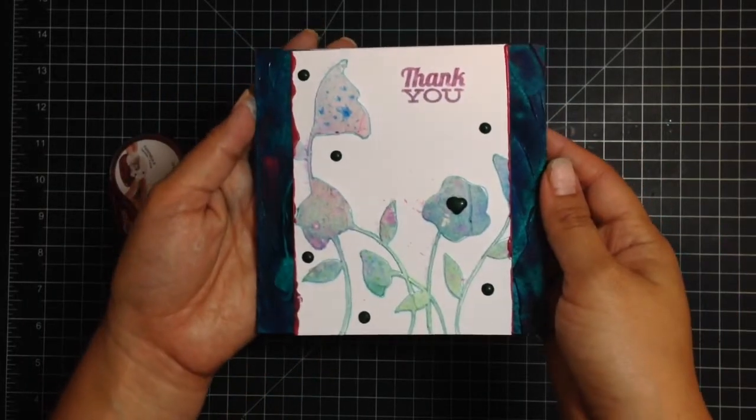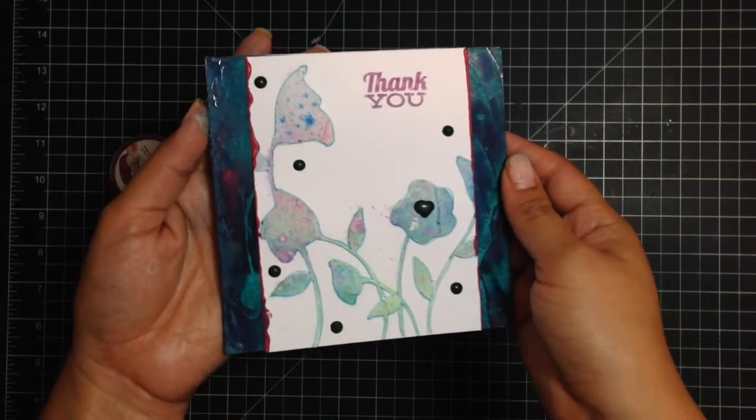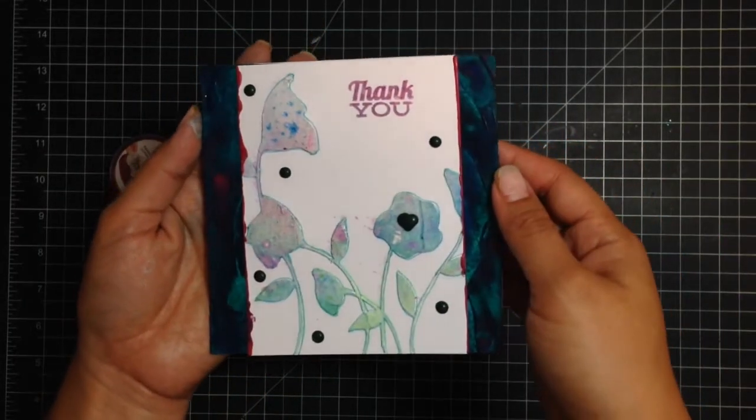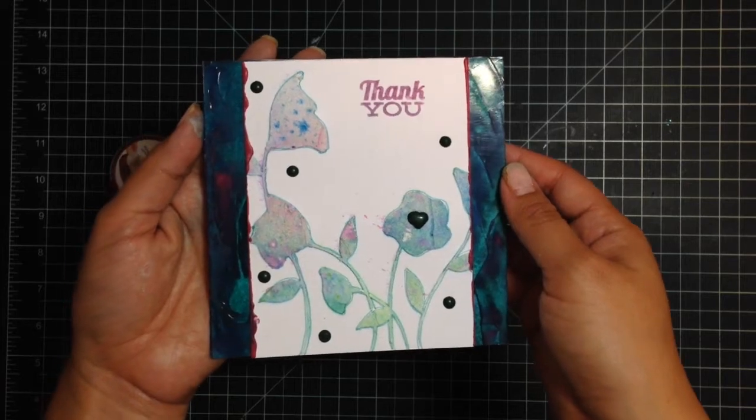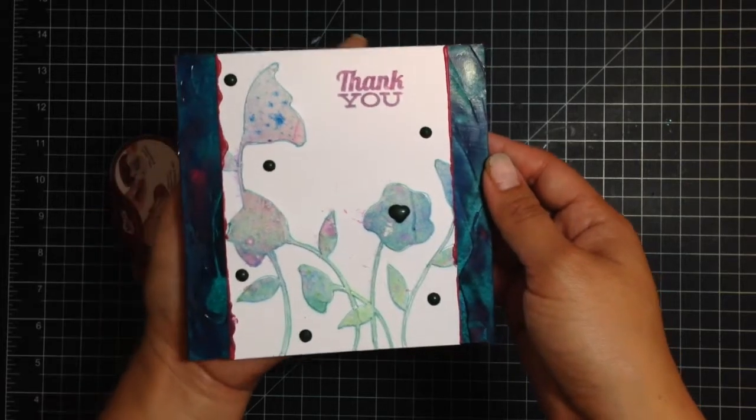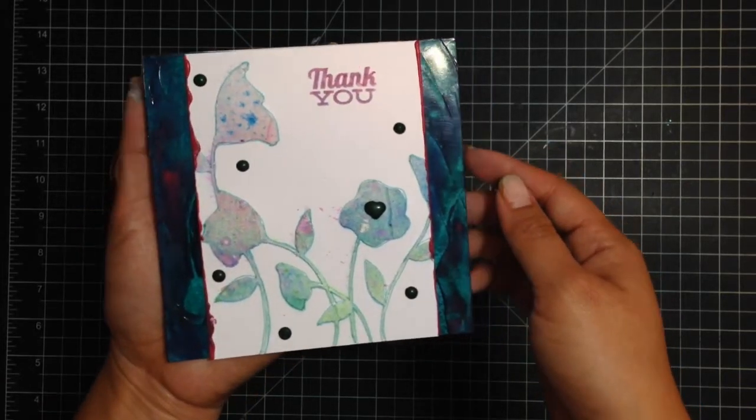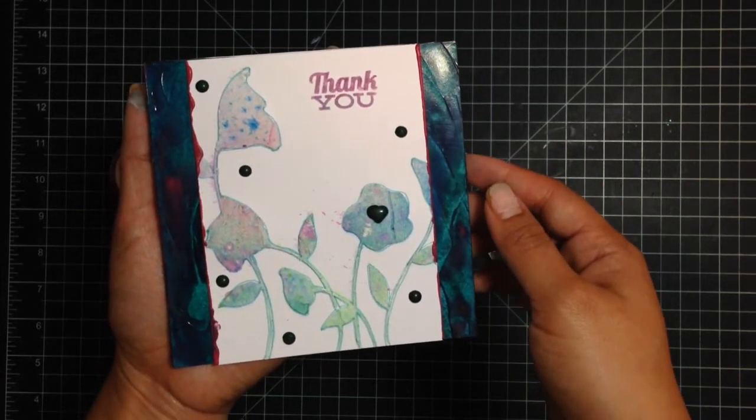Again, this was Tiffany from the Faber-Castell Design Memory Craft Team here to show you a card combining Penny Black products along with the paper crafters crayons.